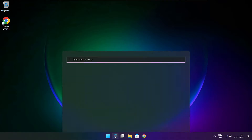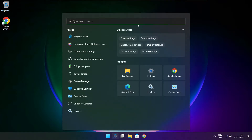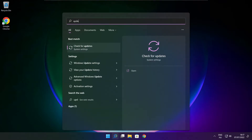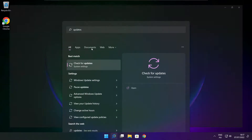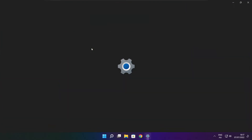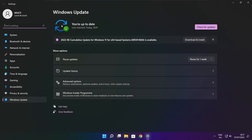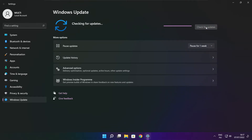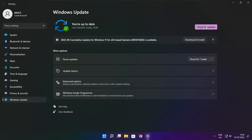Click the search bar and type Update. Click Check for Updates. After the update is completed, click close.